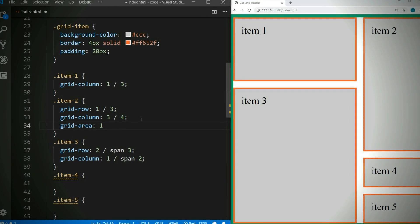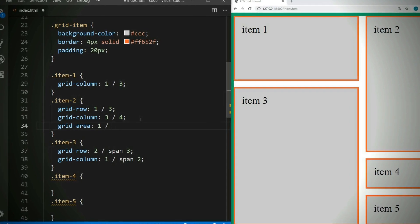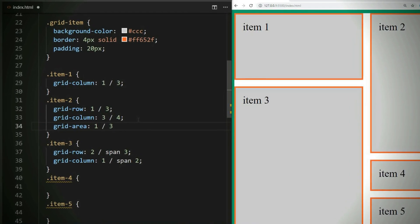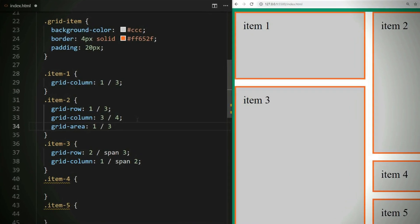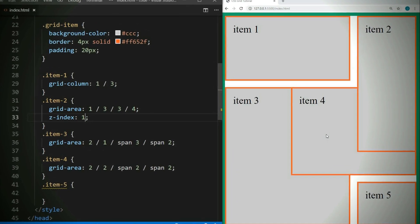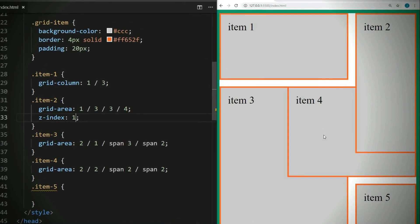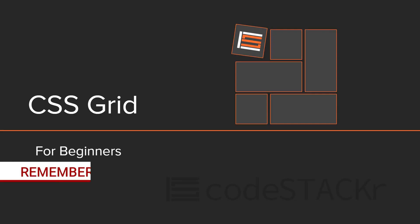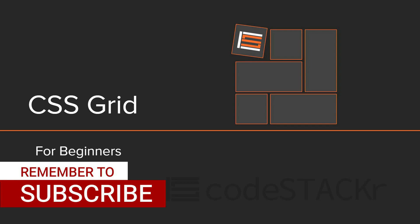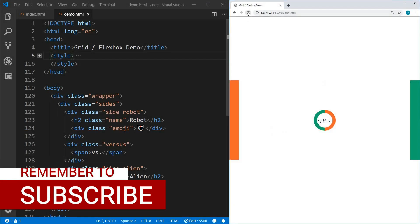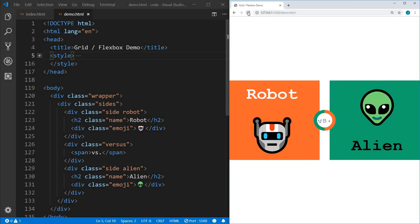Hey, thanks for checking out this video. We're going to go over the basic grid properties. If you're just starting or even thinking about starting a career in web development, you're in the right place. I upload new videos every week — hit subscribe and the bell to get notified, and stick around to the end for some extras. I'll show you how to animate grids.